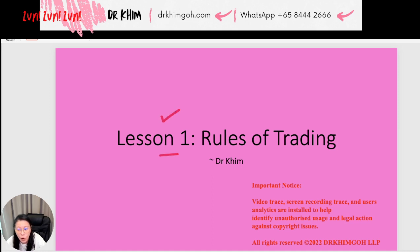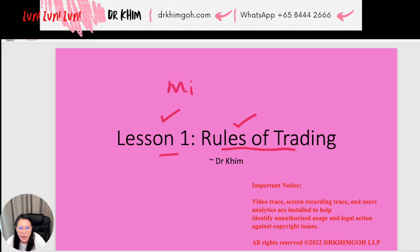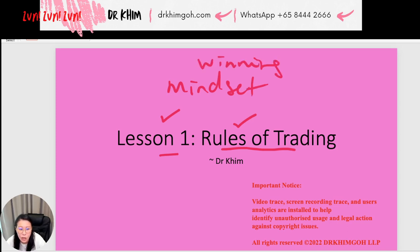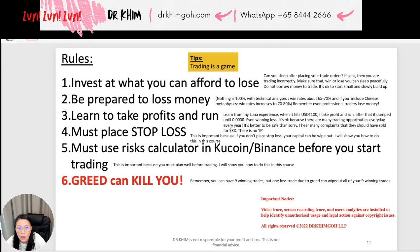So let's begin the lesson. In today's lesson — Lesson 1 — I want to talk about the rules of trading. There are rules that you must follow. You must adjust your mindset. Importantly, it's a winning mindset.